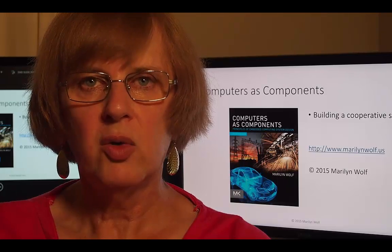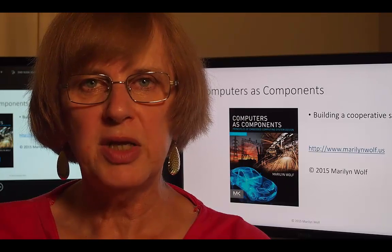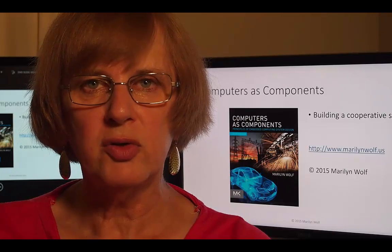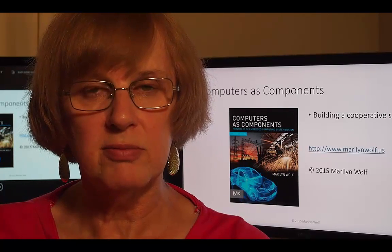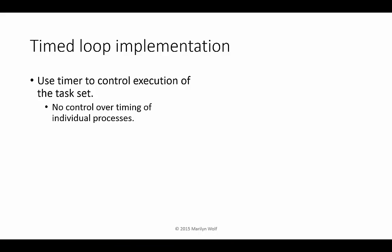We can get around the limitations of the while true loop by introducing a timer. A timer allows us to control when we start to execute our set of tasks. It still doesn't give us detailed control over the timing of individual tasks. We'll use this C function, P all, to represent the handler that is called when the timer interrupts. It calls the two tasks, P1 and P2.